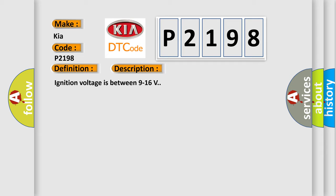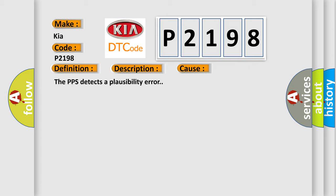This diagnostic error occurs most often in these cases: The PPS detects a plausibility error.